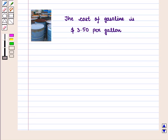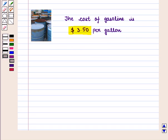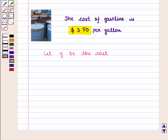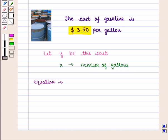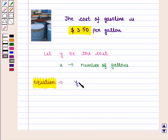Consider the statement: the cost of gasoline is $3.50 per gallon. We can form an equation representing the situation. Let y be the cost and x represent the number of gallons. Then according to the statement, the equation will be y is equal to 3.50 times x.